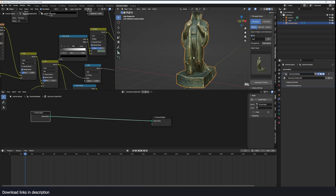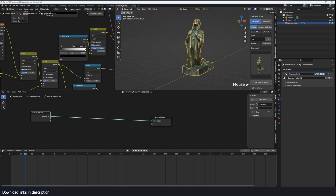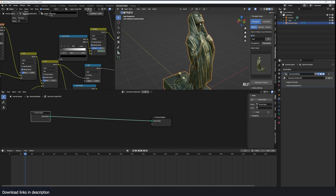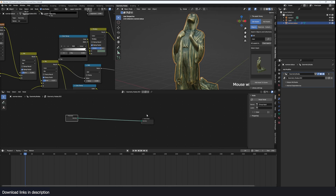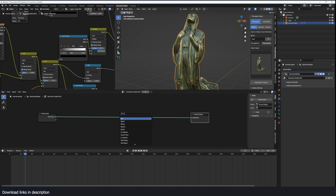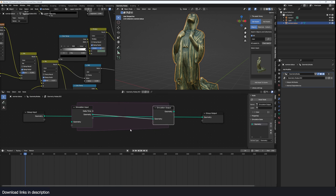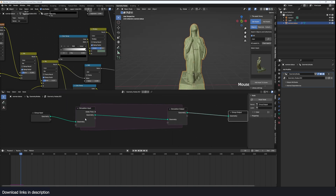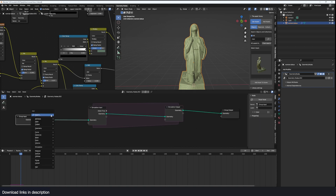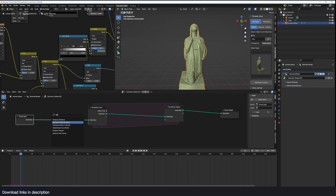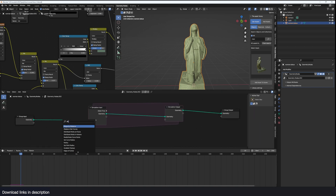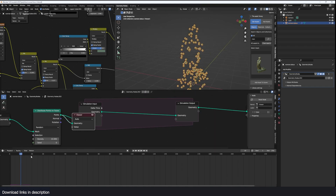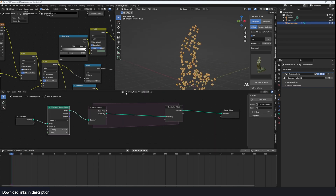Let's start with a new geometry node setup. First, we'll distribute some points on faces, turn them into points, and then extrude them so they wrap around the object. I'm going to start by adding a simulation zone — this is just a loop that runs every frame. You'll also notice that simulation nodes will lose the material, so we'll add that later. Let's focus on the effect first.